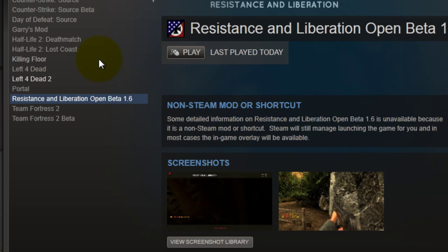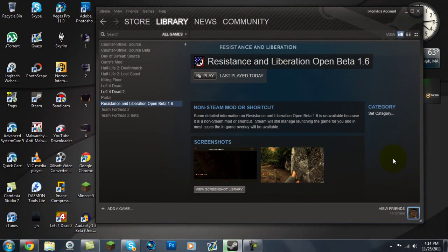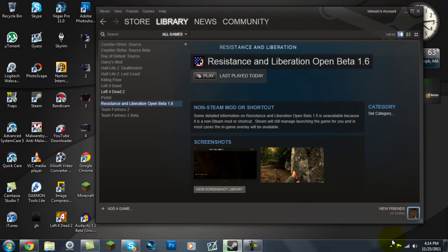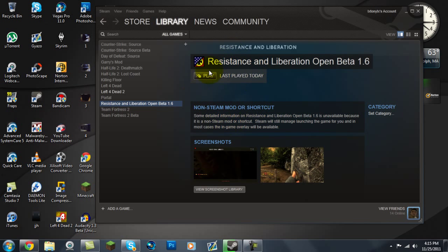It's all right. And then once the installer for R1L has been finished, just exit out of Steam, restart it, and then it should show up in your game library. It should show or look like this, and then you just click play, and then it'll start.